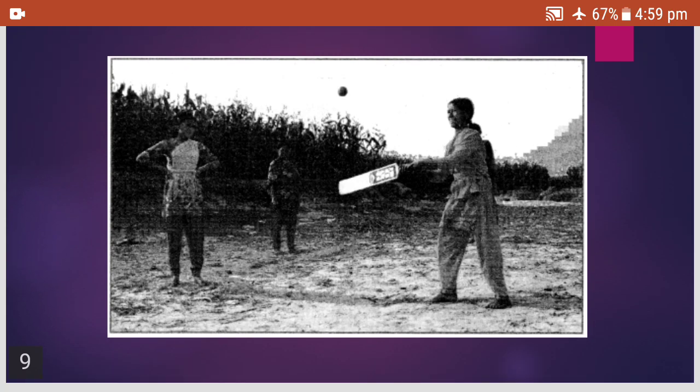Another example: only when you see the ball coming will you lift the bat. Without seeing the ball, you don't keep lifting the bat. So the ball is the condition — when you are playing cricket, you see the ball reaching the bat, then only you lift the bat.